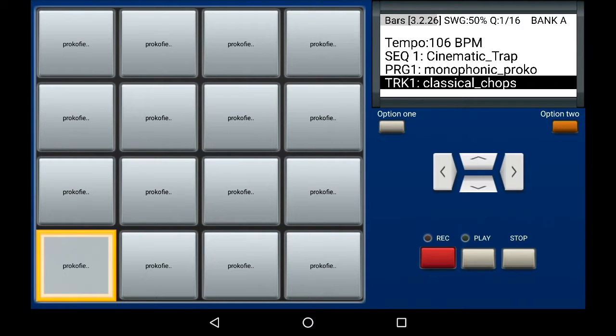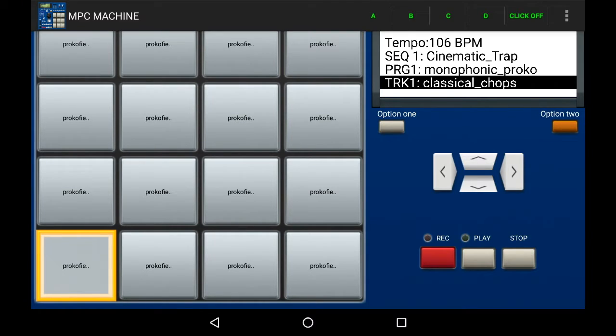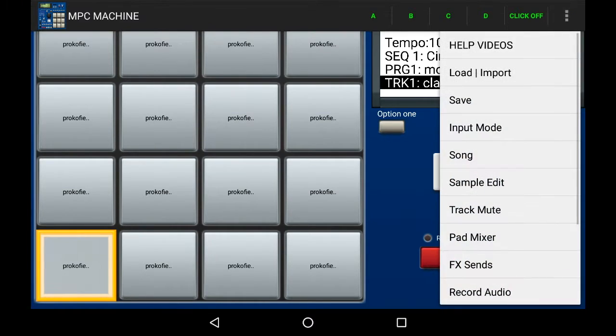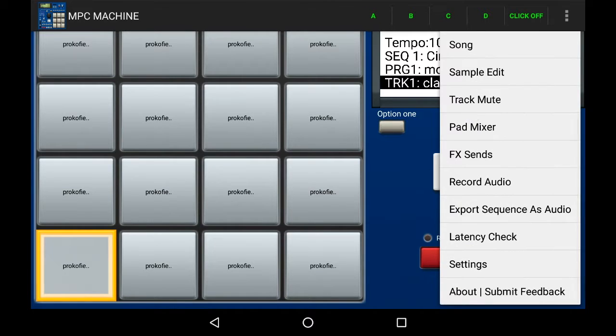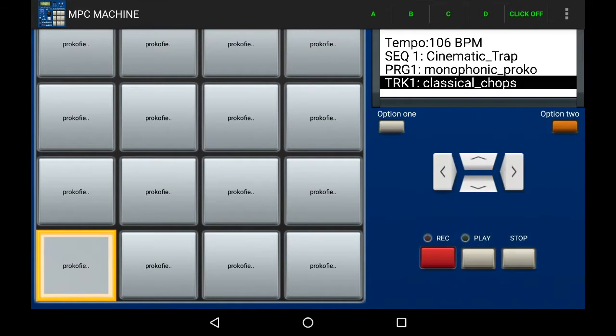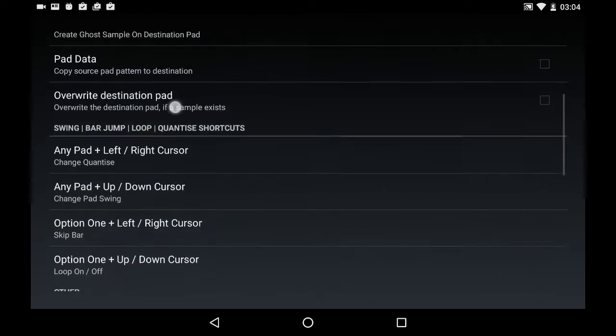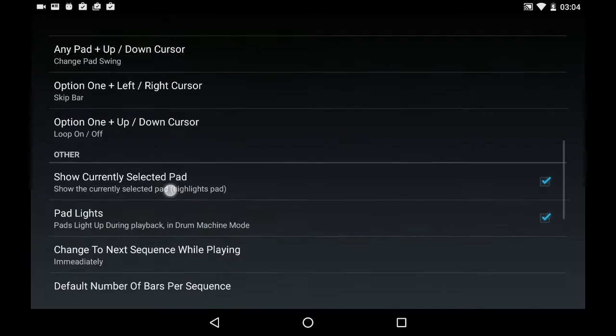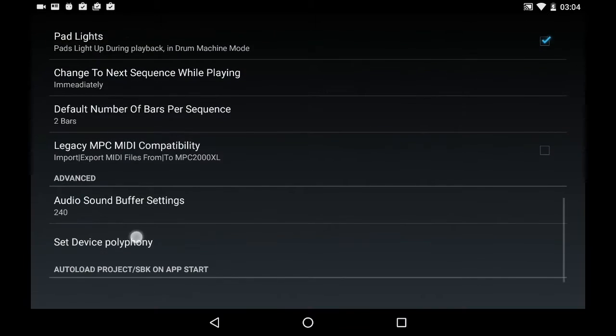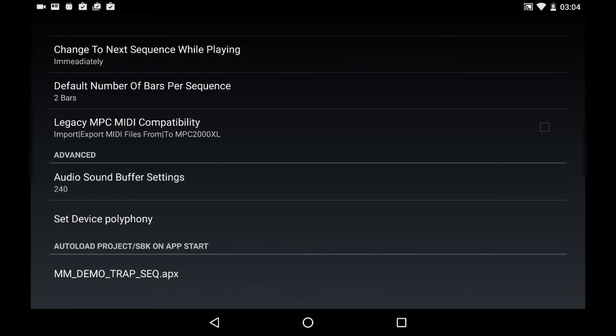This can be changed by going to the settings. So that's menu, settings, and scrolling right down to the bottom to where it says autoload project SPK on app start.